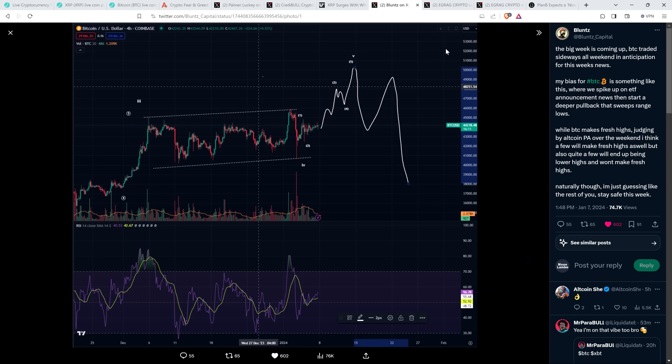And so then he says, so while Bitcoin makes fresh highs, judging by altcoin price action over the weekend, I think a few will make fresh highs as well. But also quite a few will end up being lower highs and won't make fresh highs. Naturally though, I'm just guessing like the rest of you, stay safe this week. And I say fair enough. We're all just guessing. We'll see what happens here. But either way, obviously as time passes, more money flows in, price go up. That's why, like I always say, it's time in the market, not timing the market.